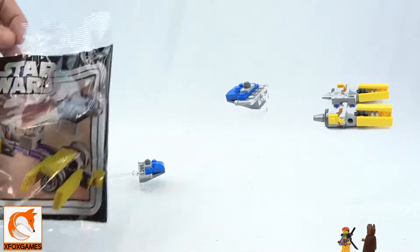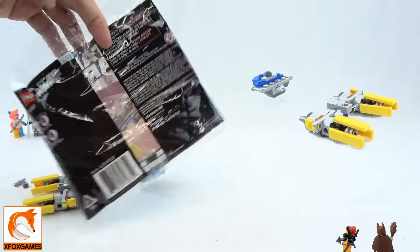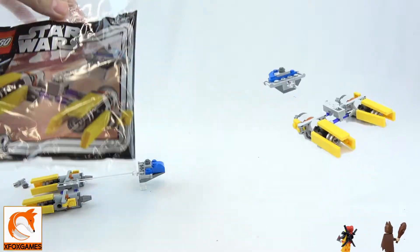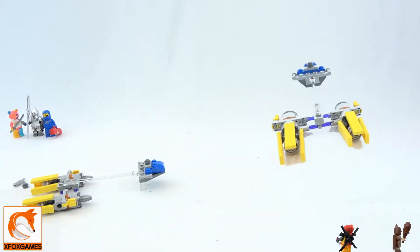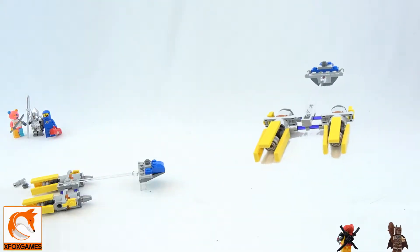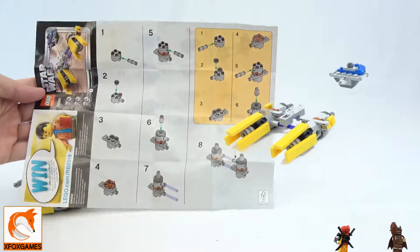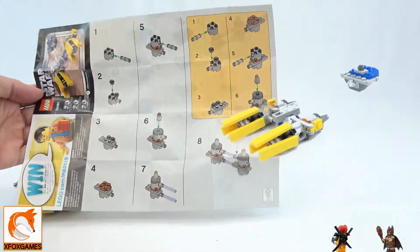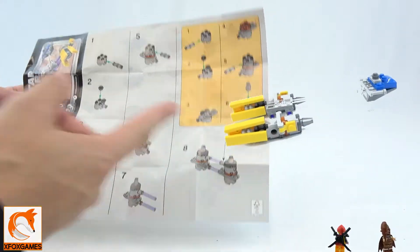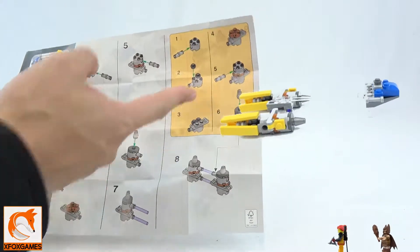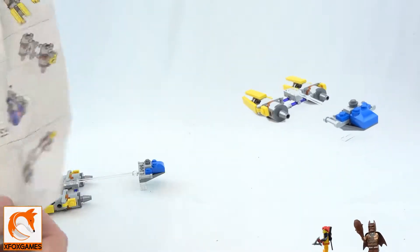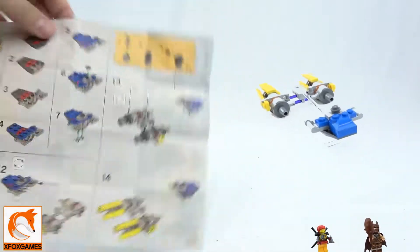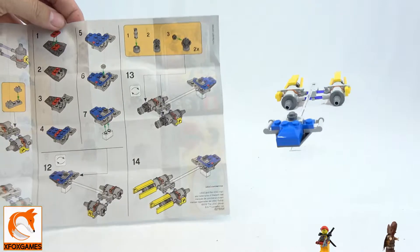It's a whole whopping 58 pieces, so it took me less than five minutes to put together. Some of you guys wanted to see the instruction. Literally like 14 steps, eight plus six, nothing too fancy. On the back it's another 14 steps, so 28 steps total.